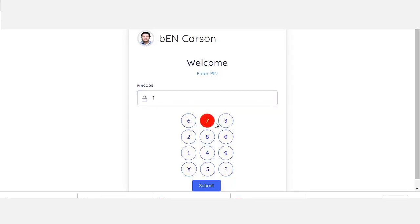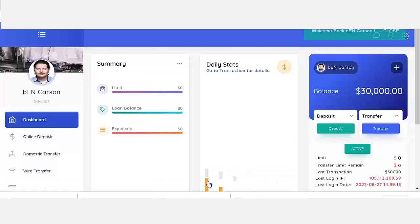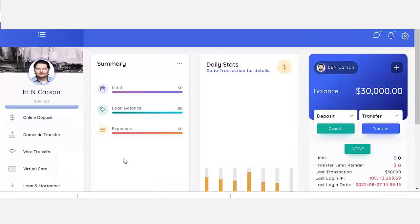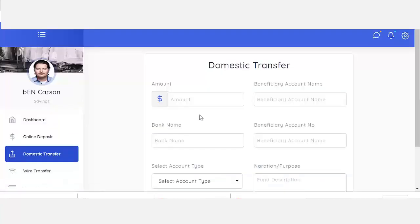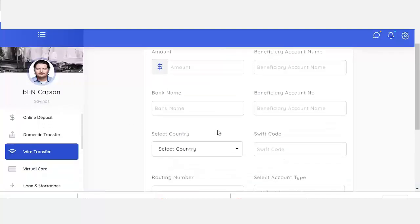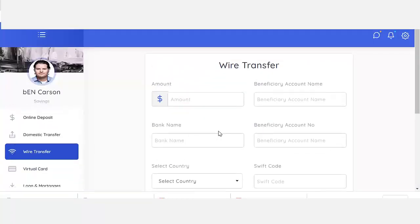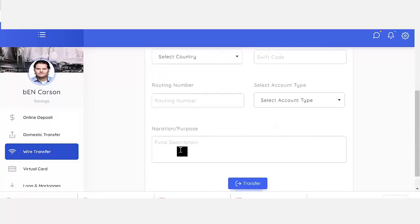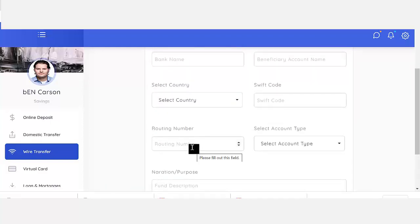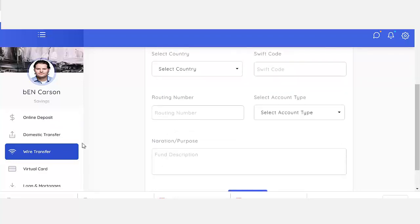I'll enter my pin code and it's going to take me directly into my account area. You can see it has an online deposit system where you can deposit online, you have domestic transfer, it also has wire transfer, and this wire transfer comes with three authentication codes like the COT, the IMF, and the task code. It also has a powerful email notification system.